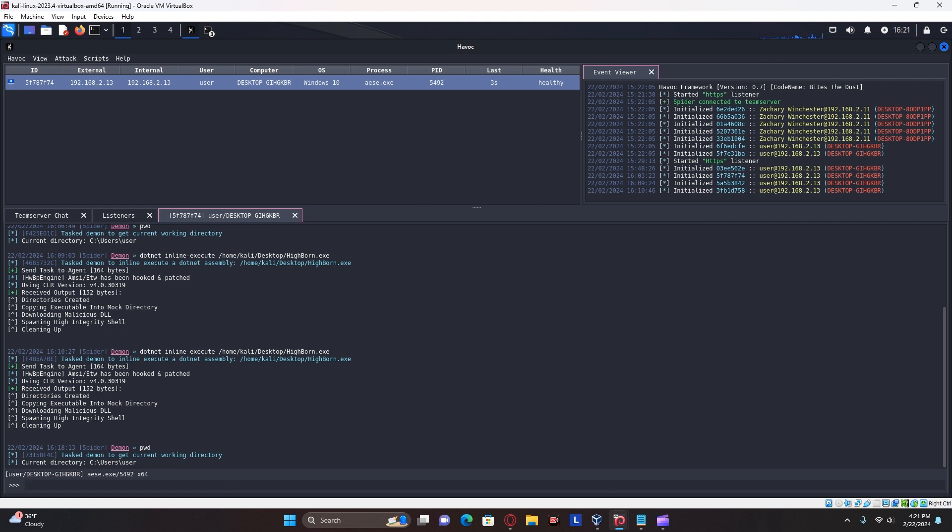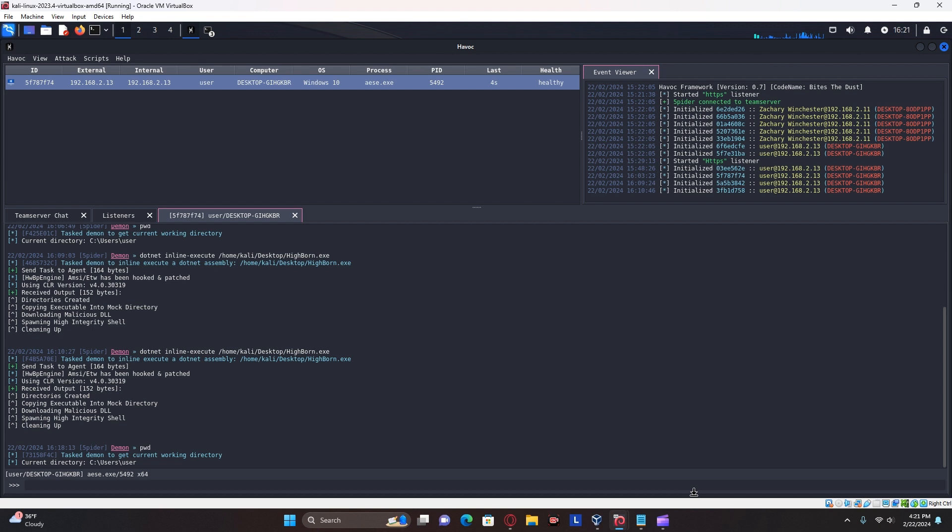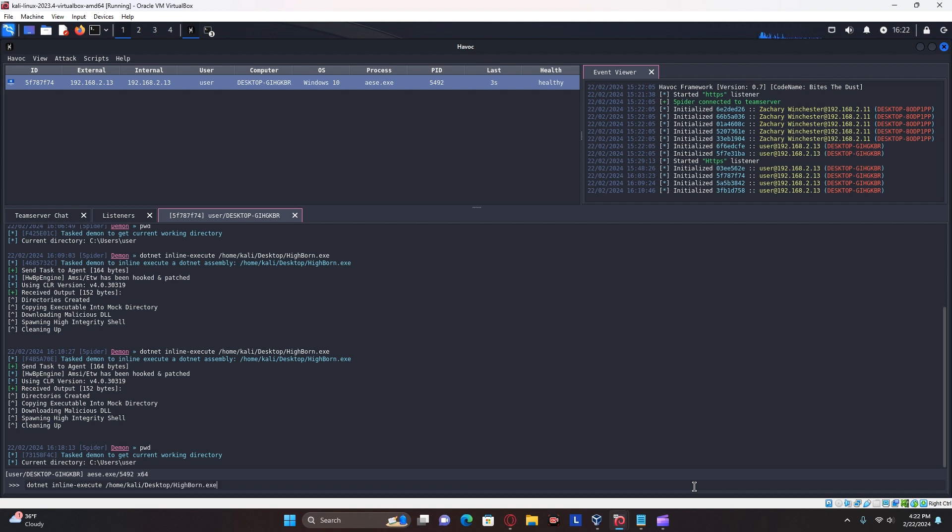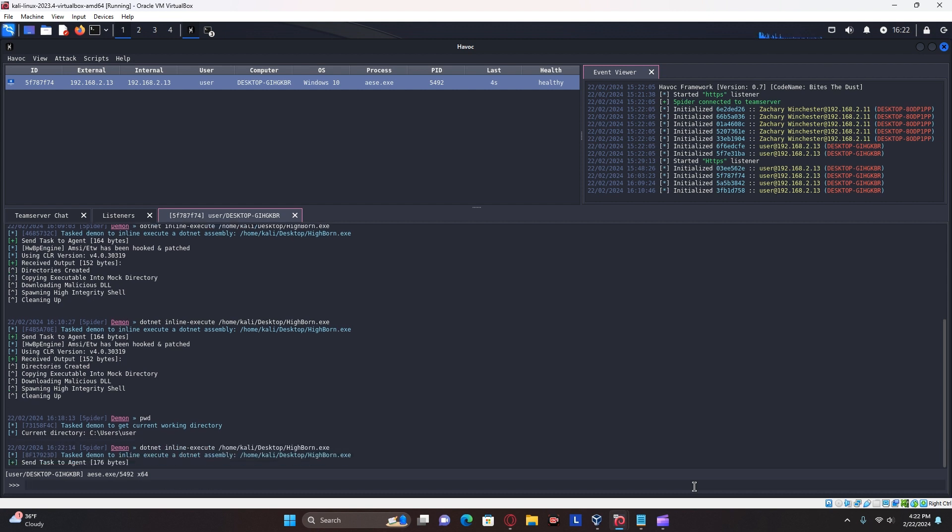Now going back to my havoc, you're going to make sure that your payload is still healthy. And you can then run .net inline execute Home, Kali, or wherever your highborn exe is located. And then run it.